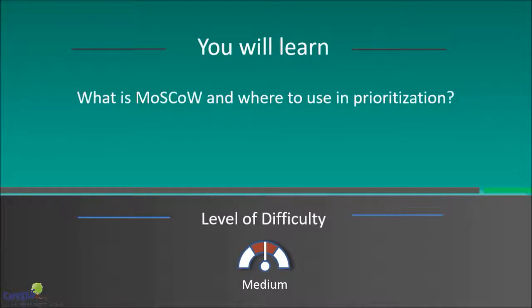In this lecture, we will talk about a tool called MoSCoW and how we use it and where we use it for prioritization.